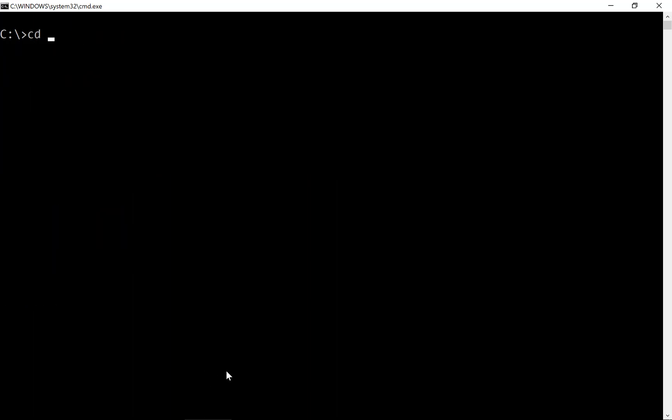In my C drive there is a folder code, so I'm just going into the code folder. Here, just create an Angular project like ng new, then the project name. Let's say I'm defining my project name as my app.